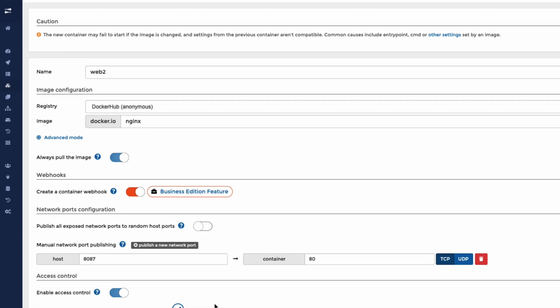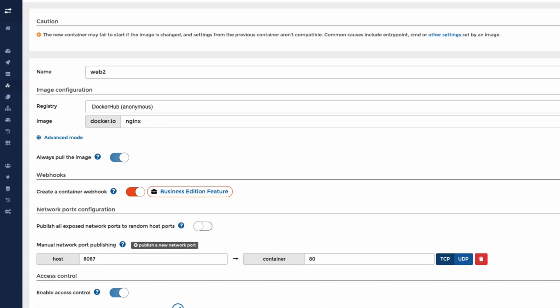Now I'm just going to go over to the Nginx Docker page and have a look at its other tags. So at the moment, latest has been created, but what we might want is one, I'm just having a look down here. We might want version 1.22.1. So we could do 1.22.1.